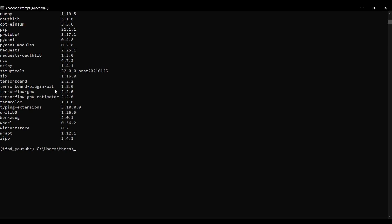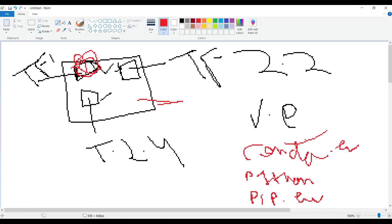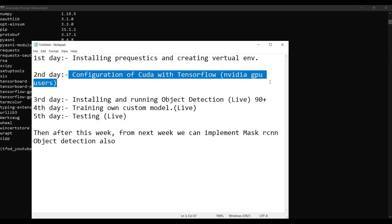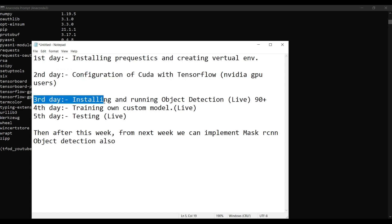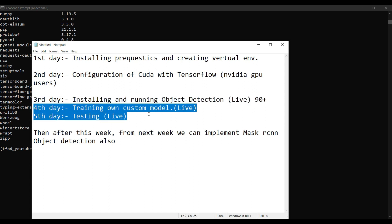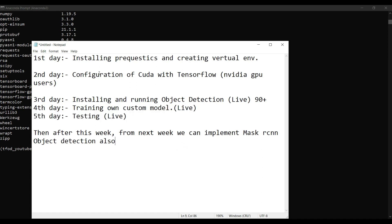After running `pip list` you can confirm TensorFlow GPU is installed. That's all for today. If you have any doubts, comment below or follow me on Instagram and DM me. If you don't have a GPU, you can skip the second tutorial and go directly to the third day. Colab is also a good option for training and testing.